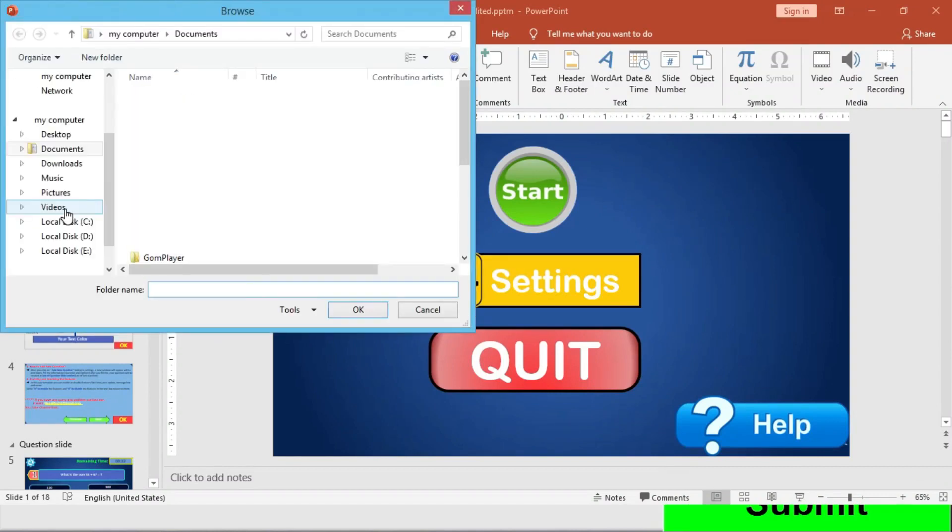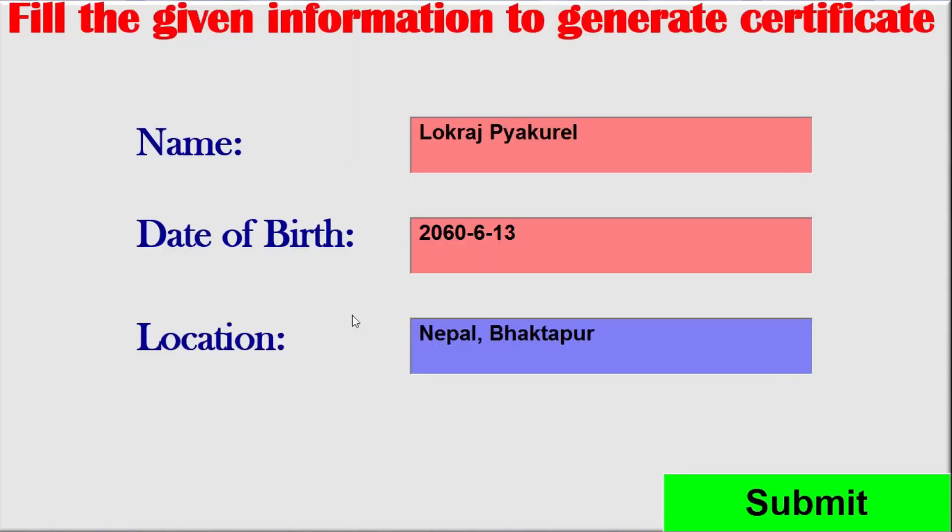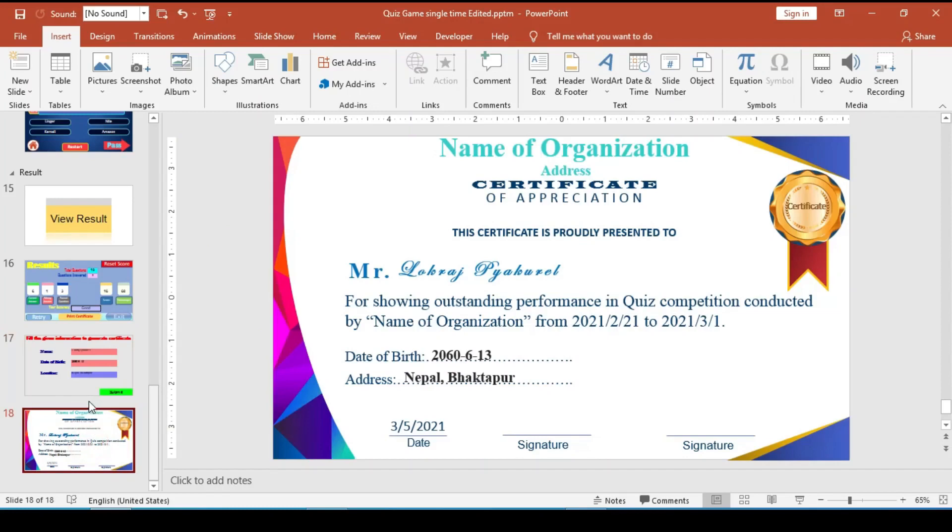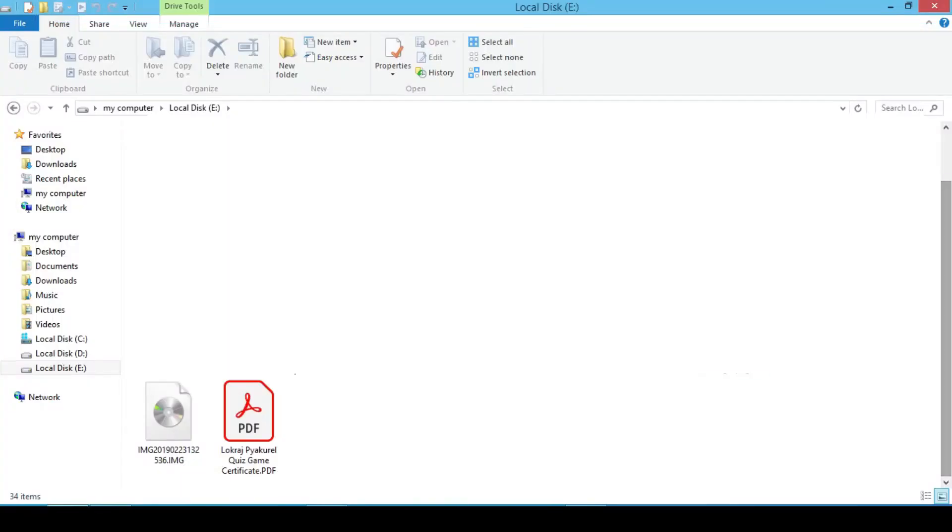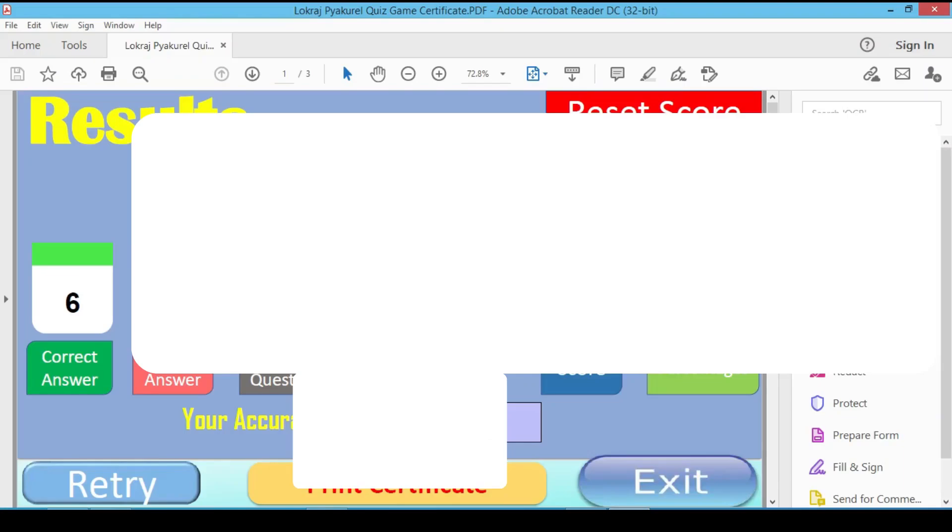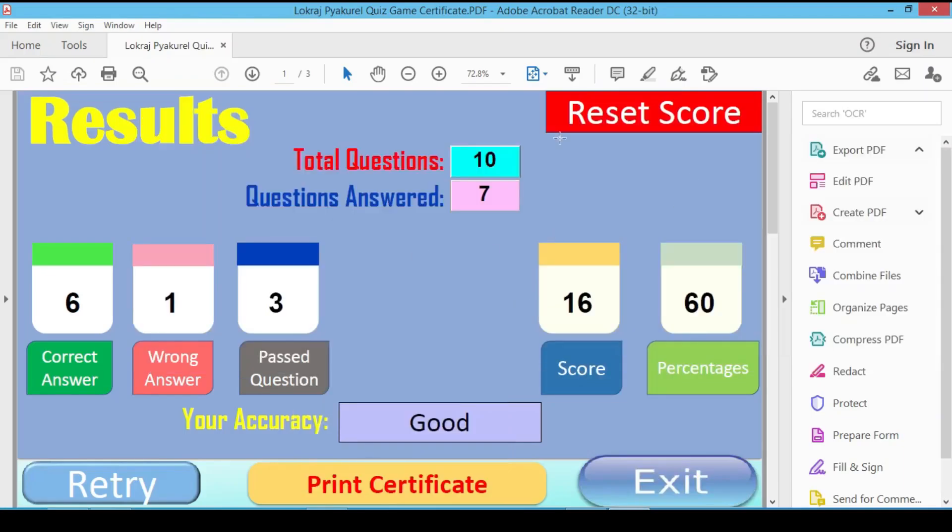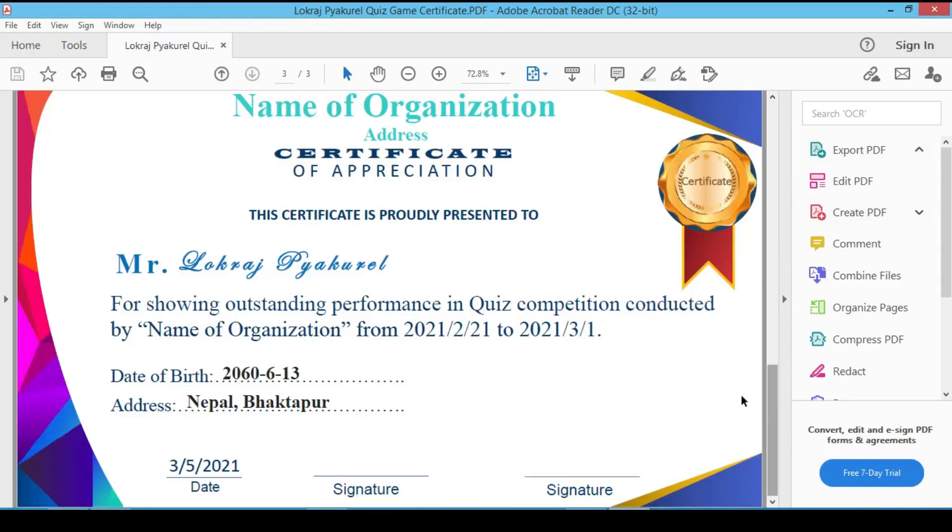And it will let me to choose the location to save the file. Let me save the file in local disk C. And let's see whether my PDF has been generated or not. And here is my certificate. Quiz Game Certificate. Let me view this certificate. And here is the certificate. It will convert this into PDF. And here is the certificate. It says name of organization address, Certificate of Appreciation. This certificate is proudly presented to Mr. for showing outstanding performance in quiz competition conducted by the organization. So we can print the certificate. So it is the easier way.